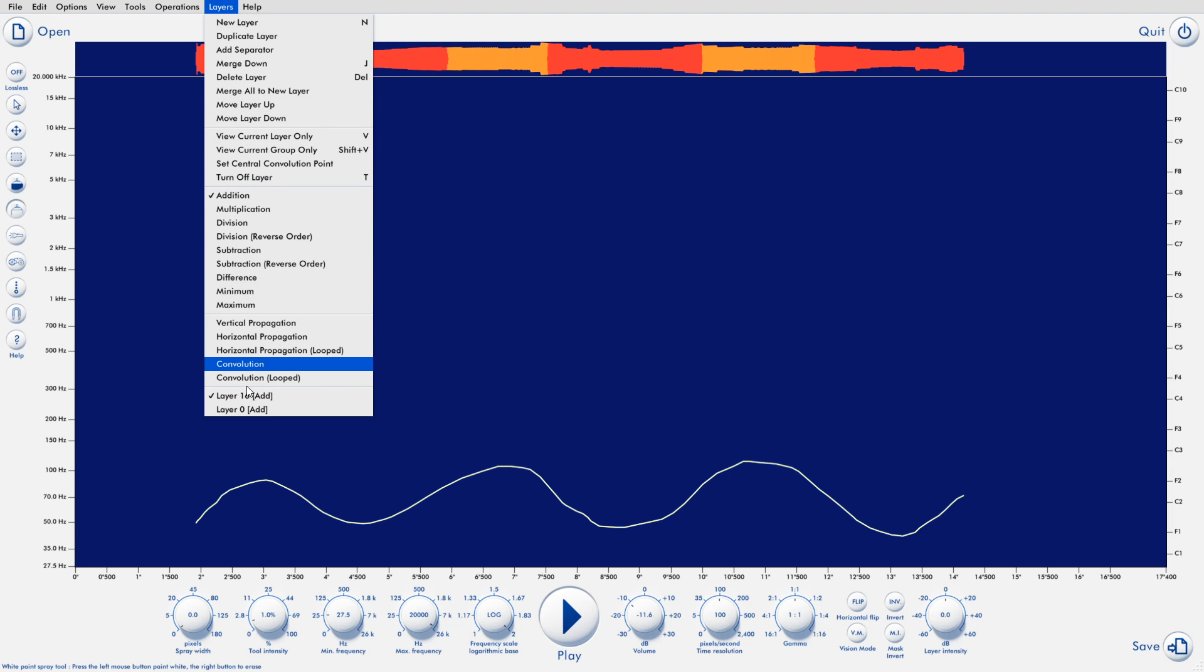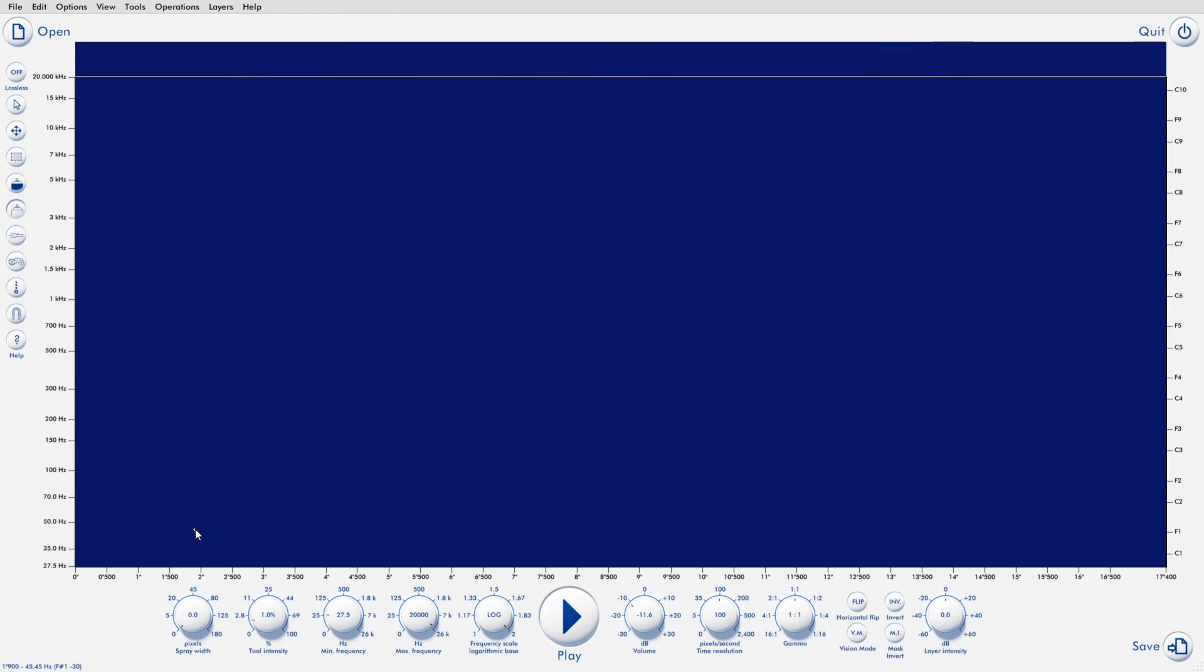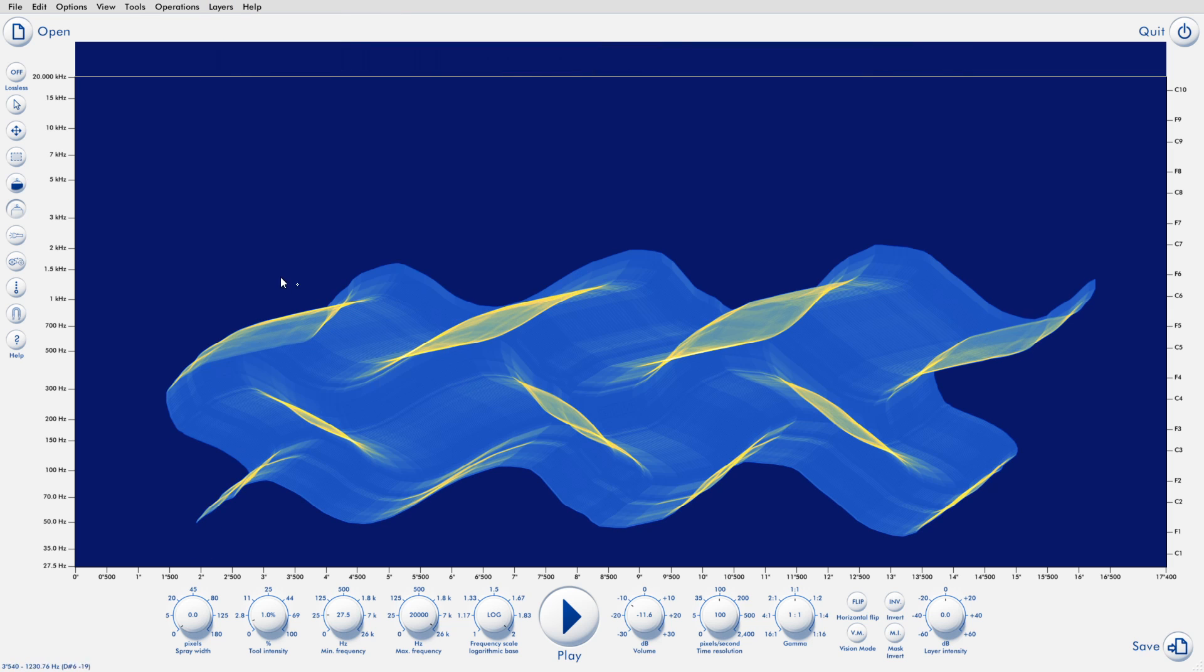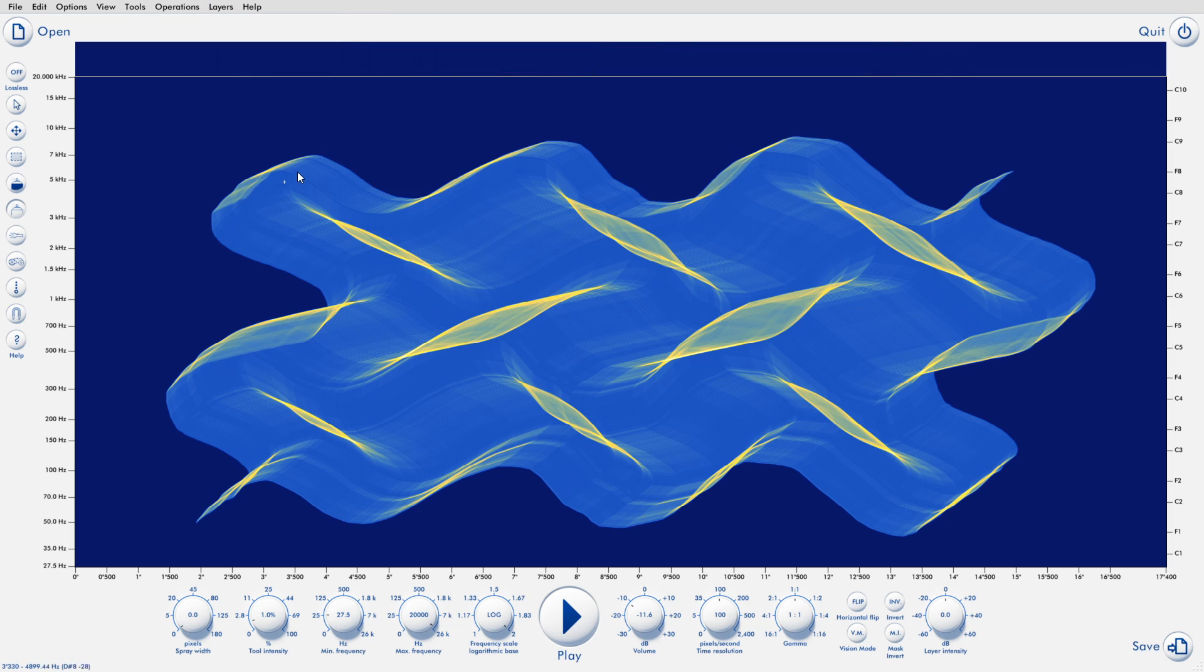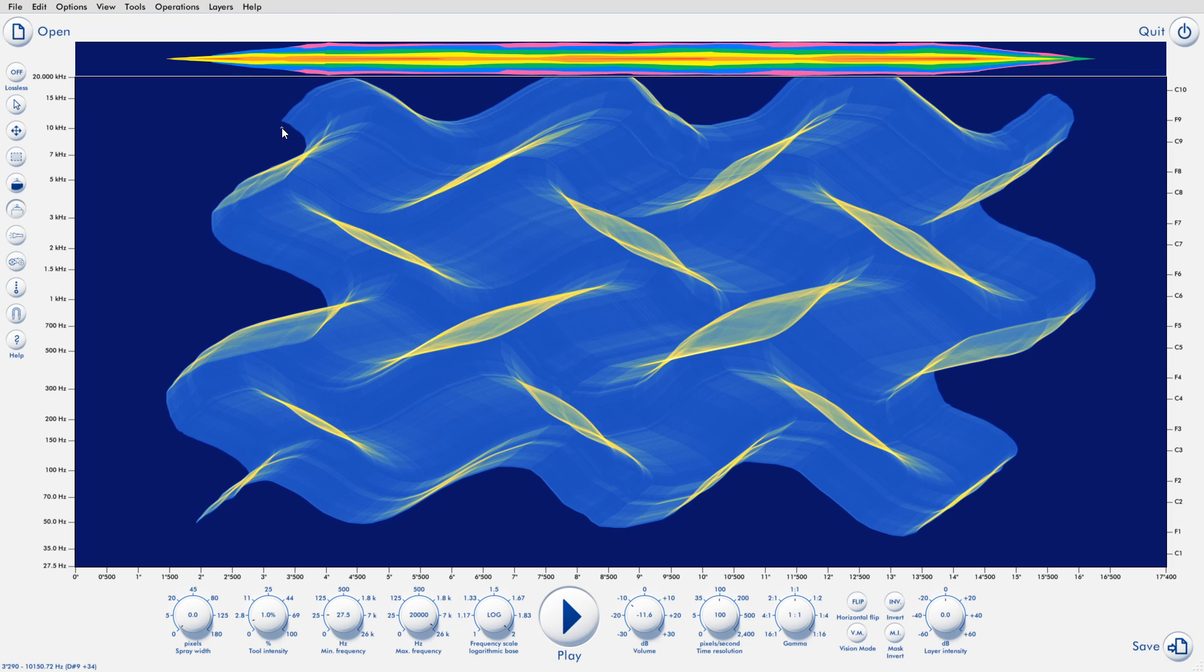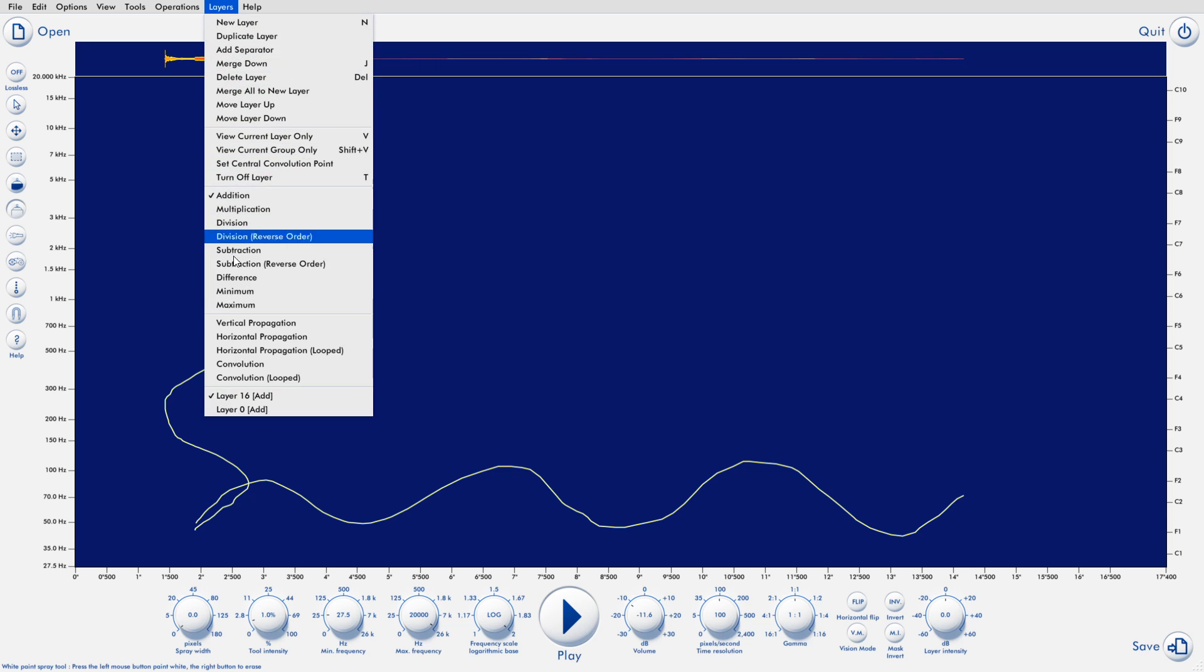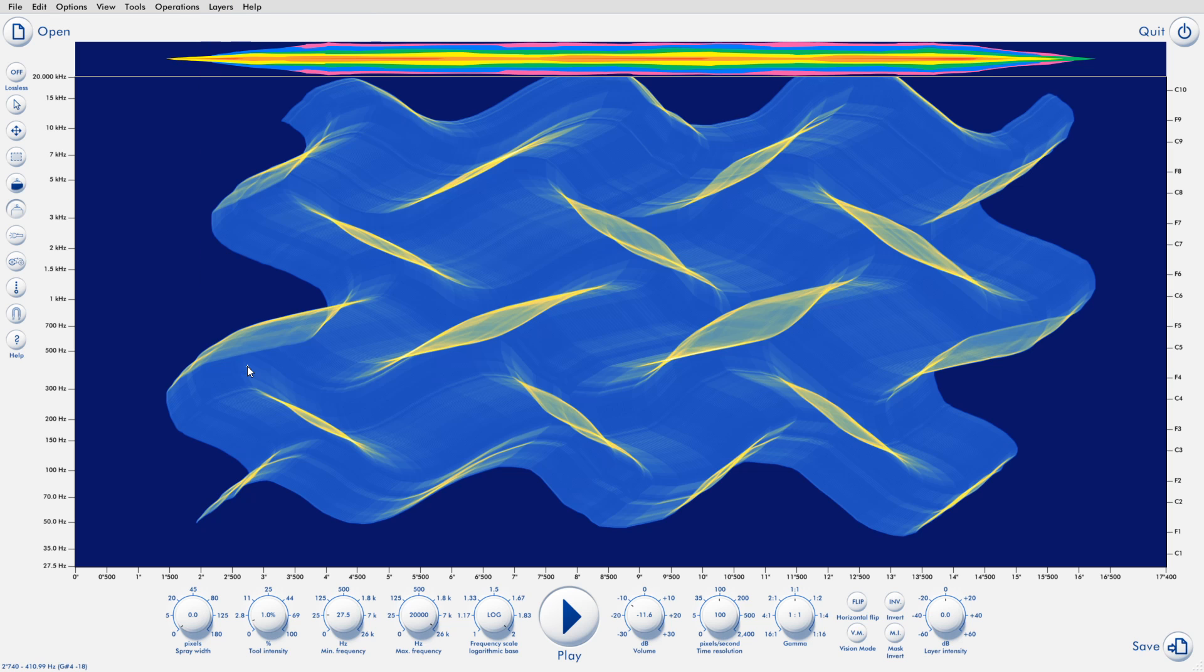In a nutshell, convolution means replacing every pixel in one image with an entire copy of the other image. So if on one you have a horizontal line, and on the other you have a vertical line, then every point of one of those lines is replaced with an entire copy of the other line. So you get some kind of rectangle.